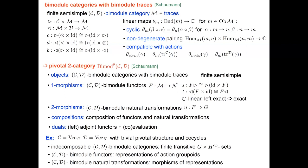Question: if you fix a spherical fusion category, is the trace for the bimodule fixed, or can you have different choices? Answer: This is essentially the work of Gregor Schaumann. The trace is fixed by something like a dimension matrix that combines the dimensions of the simple objects in the spherical fusion category and the module category — so the question is more whether it exists.